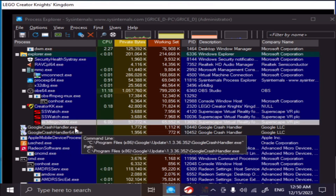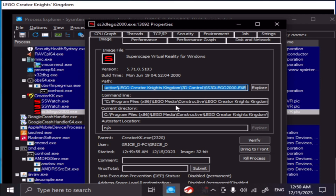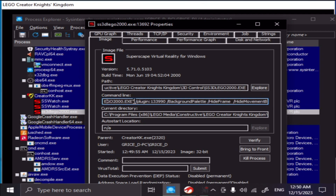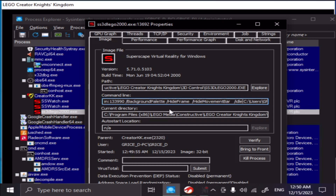If you take a look at this a little bit further, you'll see that it has the path which goes directly to the executable, and then you have the command line which does a specific argument. So it takes the executable and passes it a plugin right here — which this is dynamic, it's not always the same number, it actually changes. Then it has these different things that are passed in: background palette, hide frame, hide movement bar, and it has this information right here too.